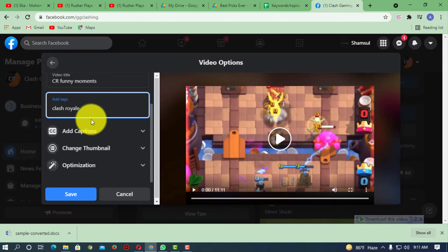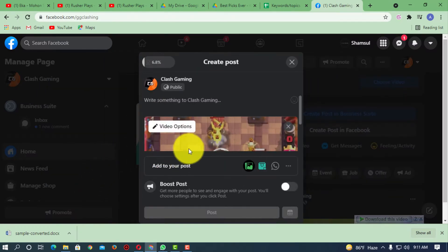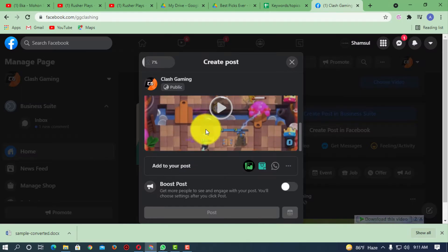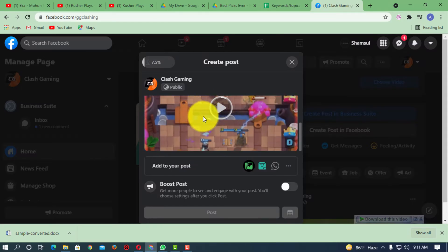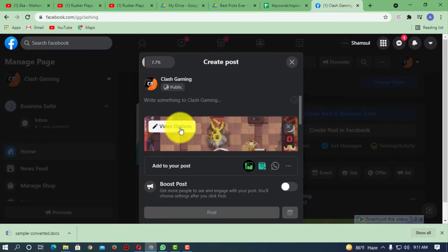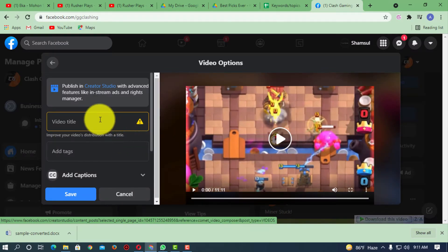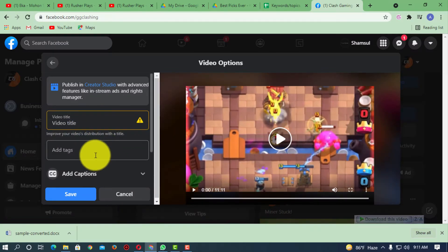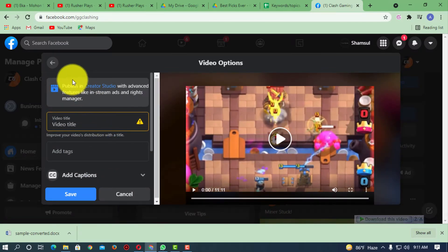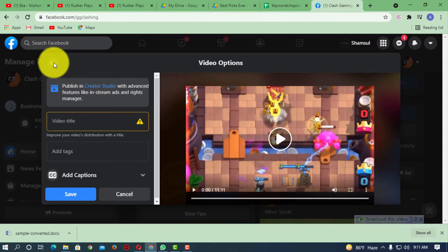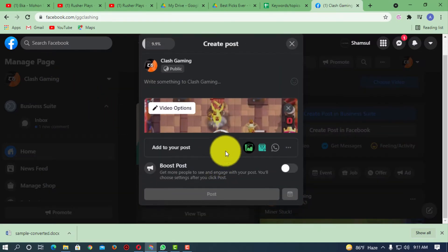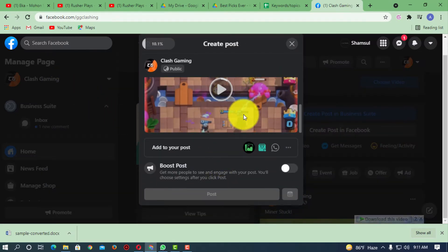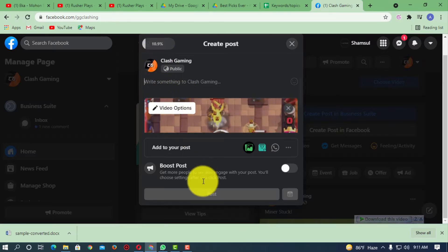Okay, so I'm done with this. I'm just simply clicking on save, so the video is being uploaded. Once the video is uploaded, I will be able to post that video. So now here you can see it's being uploaded.